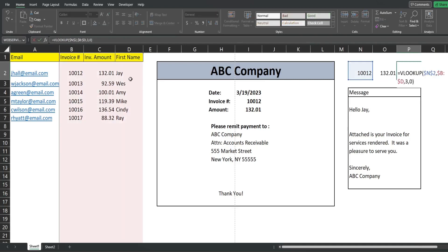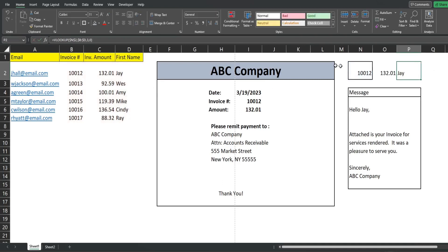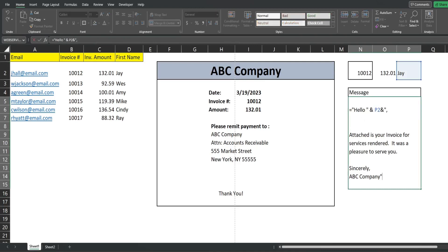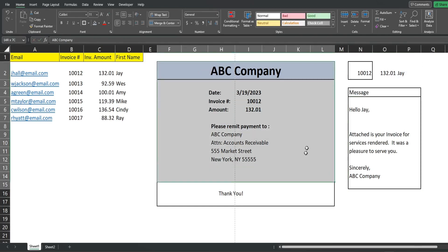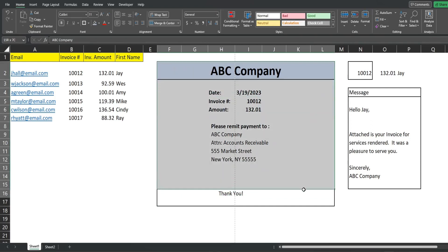I have a VLOOKUP that pulls in the first name of that contact based on the invoice number. I have a customized message that pulls that person's first name and says 'attached is your invoice.' Then right here I have the invoice that will, with our code, get saved as a PDF to our network drive, and that PDF will ultimately get attached to the email that goes out.